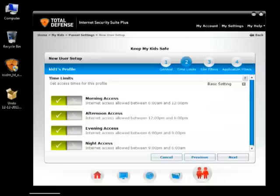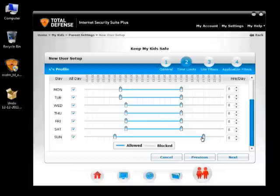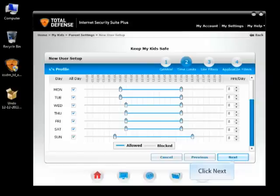The Time Limit tab appears. By default, the Internet is allowed at all times in a day. If you don't want to permit access throughout the access time specified, then click on the Advanced Settings option as shown. Drag the bar to the intersecting square on a day for an hour to block Internet during the hour. Click Next and Apply.